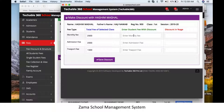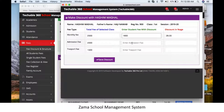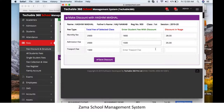Here you enter details for each category you want to discount. For example, in the monthly fee category, enter the amount you will collect — say 1800 — and the discount percentage will be shown in the next field. Similarly, for admission fee, enter 1500 and the discount will appear in the next field.